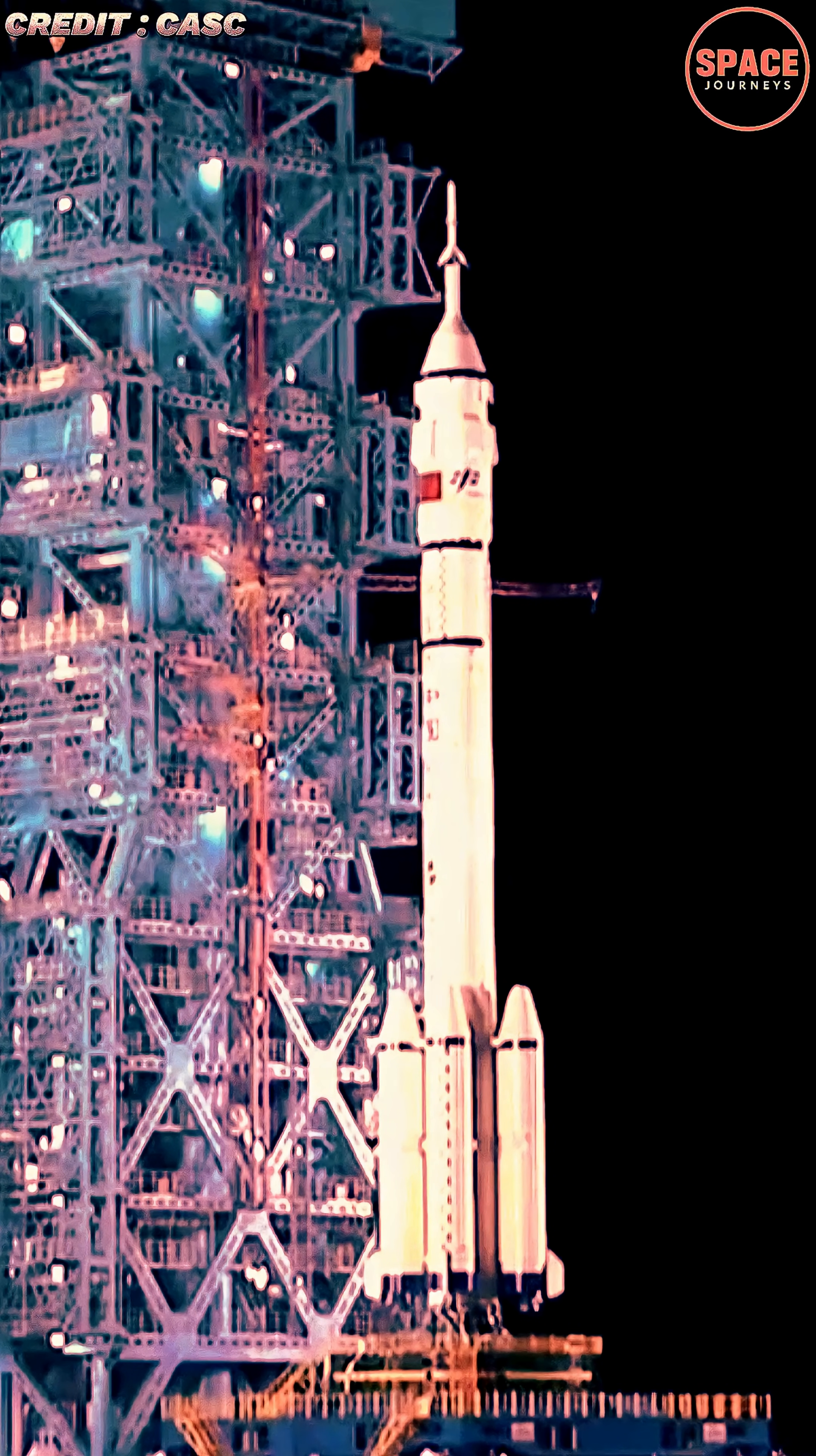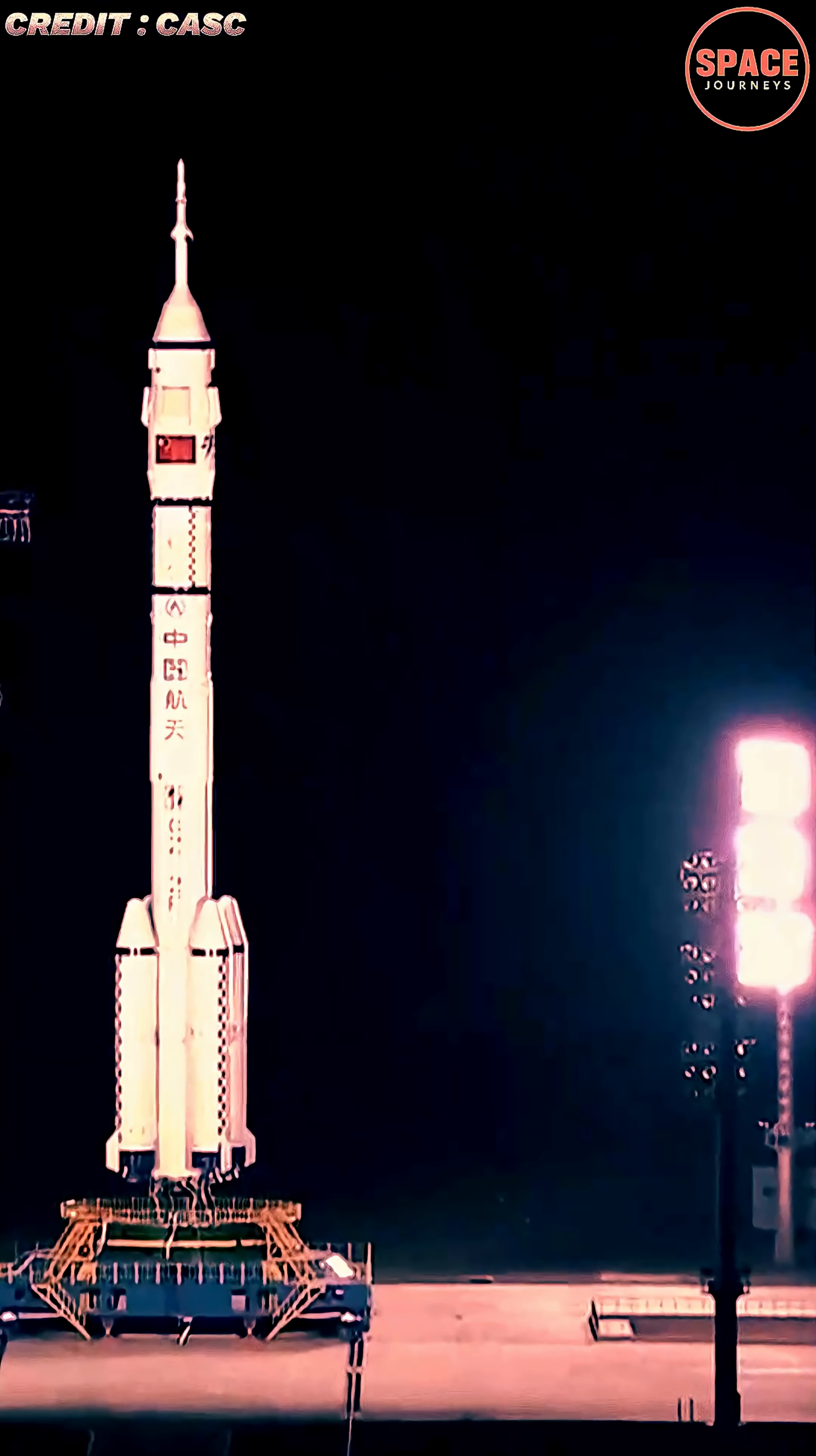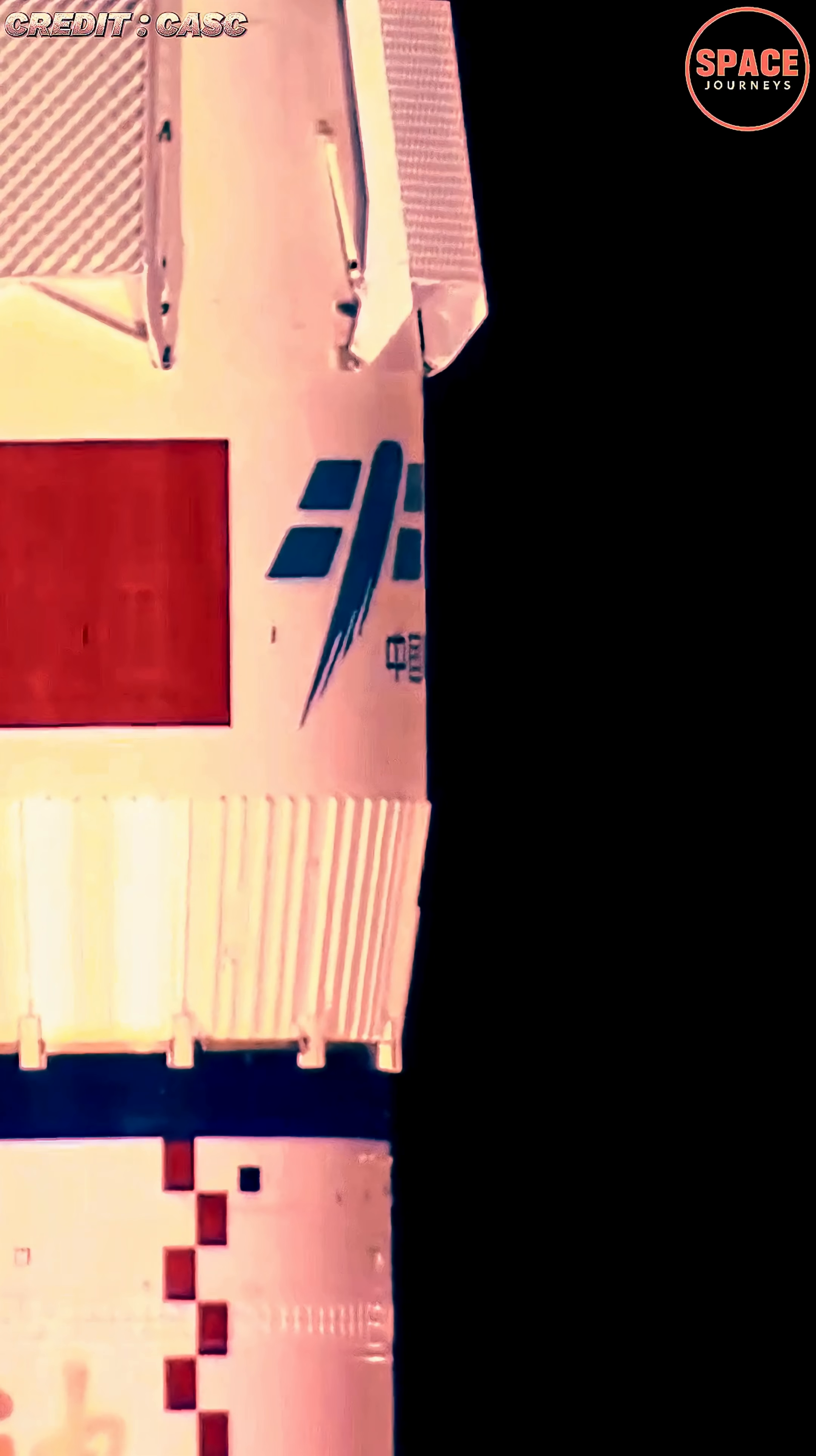The mission lifted off from the Jiuquan Satellite Launch Center in northwest China aboard a Long March 2F rocket, marking another major step in China's goal to maintain a permanent crewed presence in low-Earth orbit.